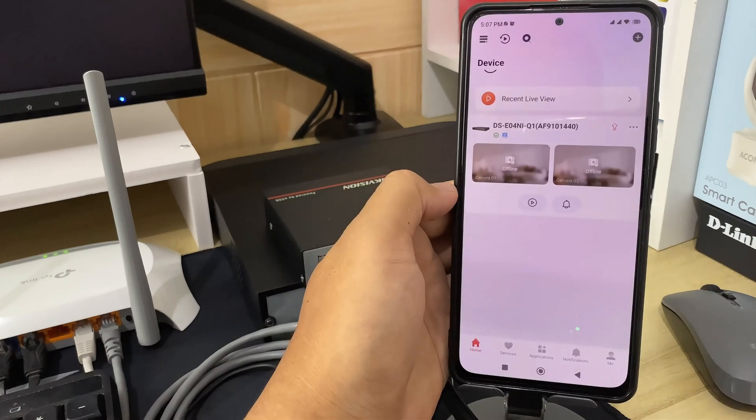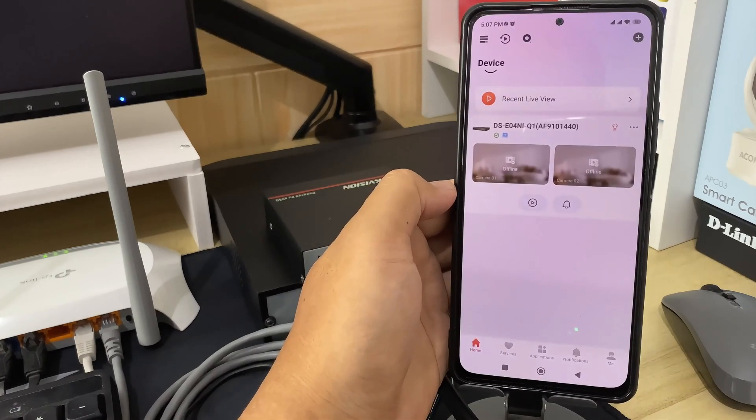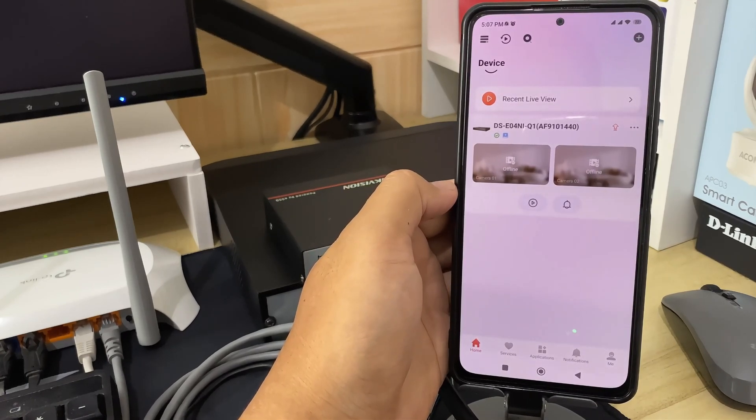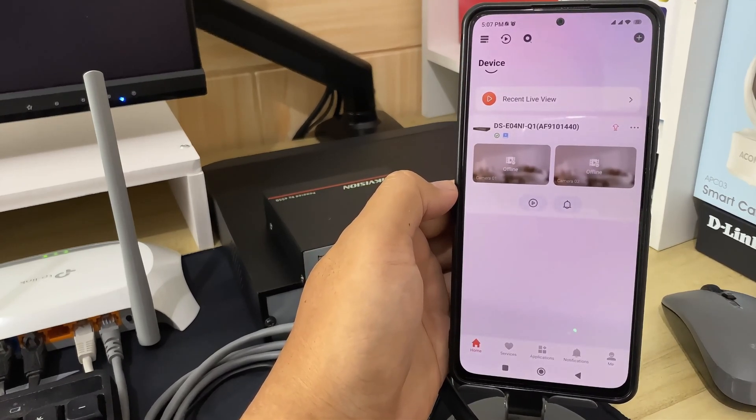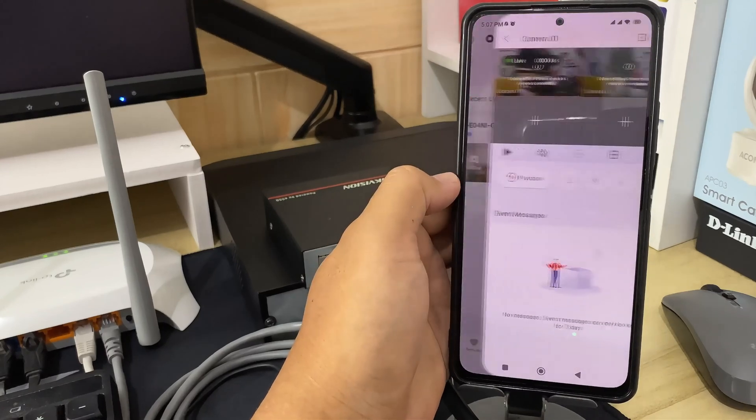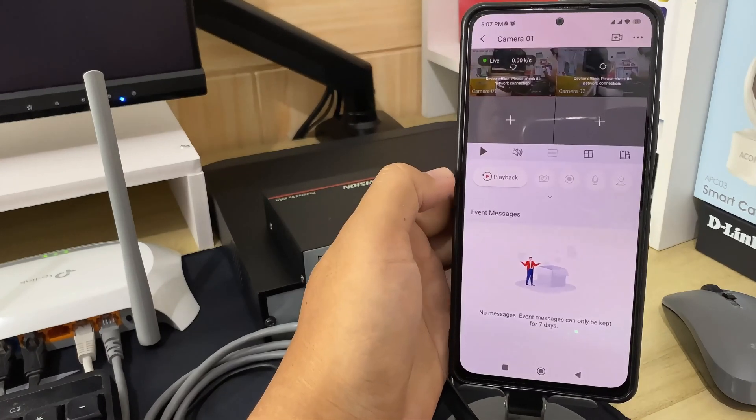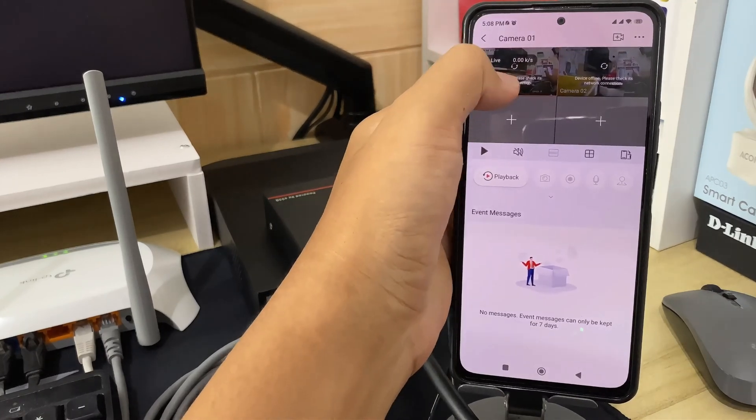Congratulations! You have successfully added your Hikvision device to the Hikconnect application. Now, you can monitor your Hikvision NVR using mobile phone.